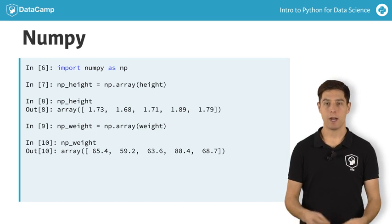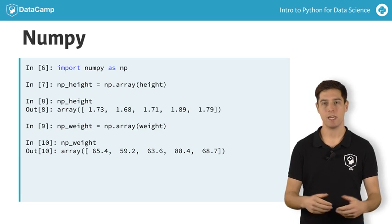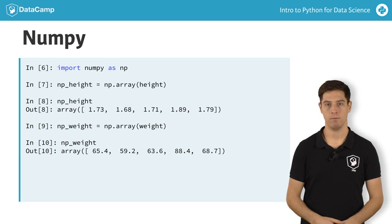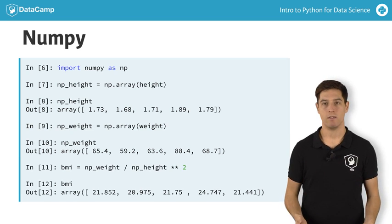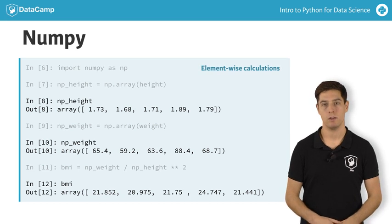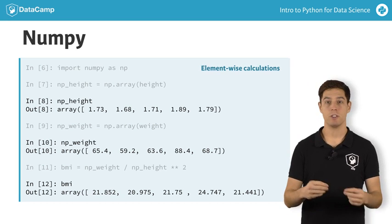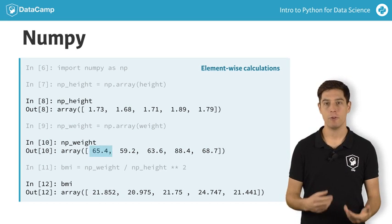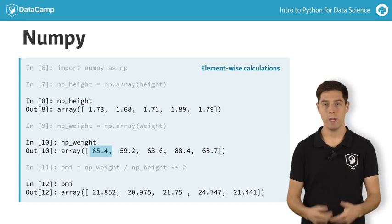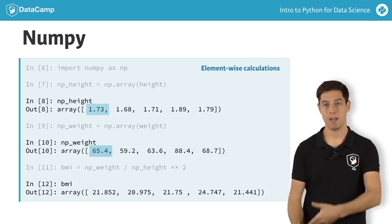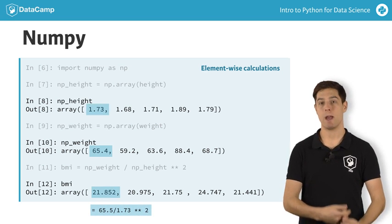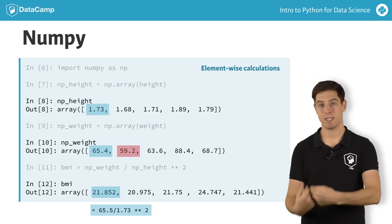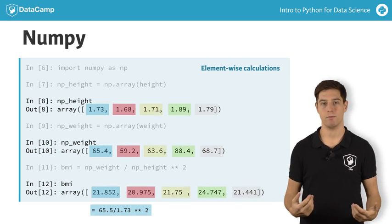Let's try to calculate everybody's BMI with a single call again. This time it worked fine. The calculations were performed element-wise. The first person's BMI was calculated by dividing the first element in NPWeight by the square of the first element in NPHeight. The second person's BMI was calculated with the second height and weight elements, and so on.